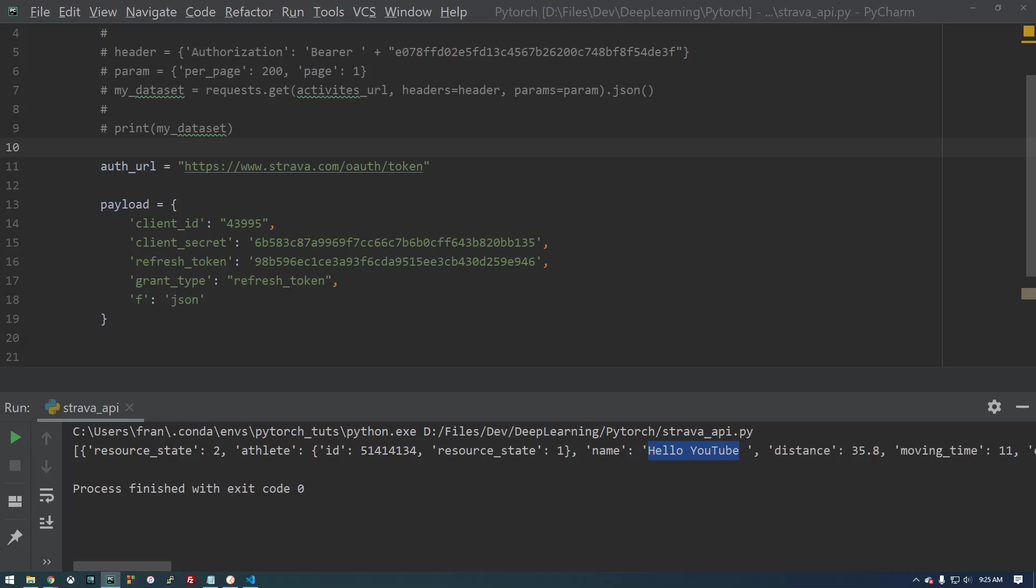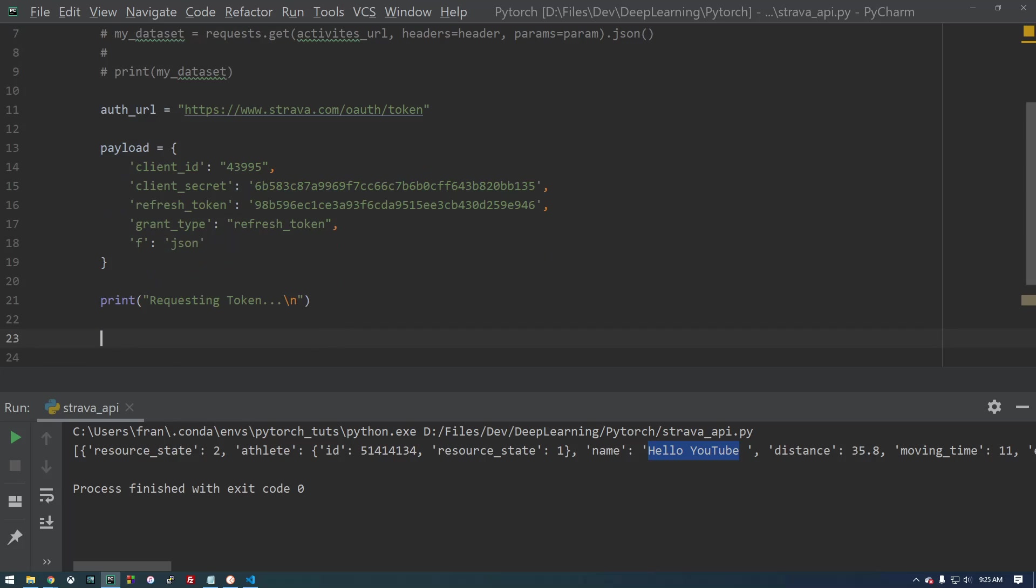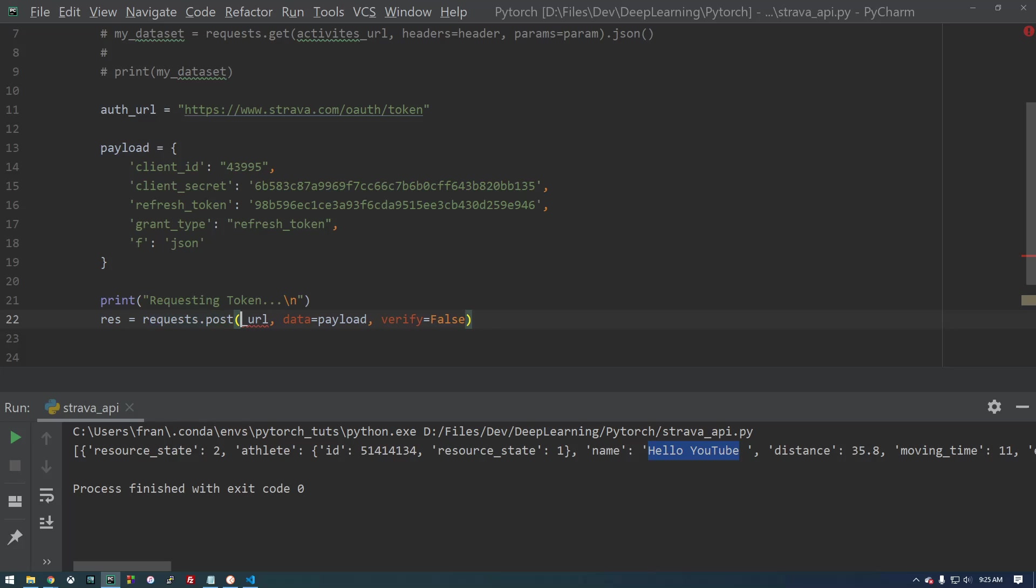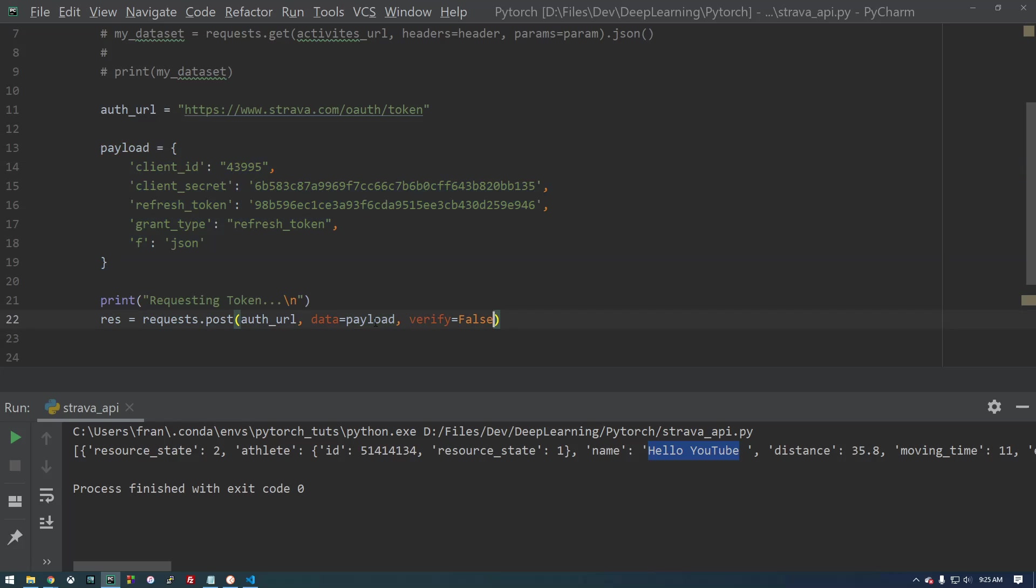So we have the payload. Now let's just print out something to give us some info. Let's say requesting the token. And this is how we request the token. Similar to request.get, we have request.post. We're going to do the authorization URL and the data is the payload. So this is what we're going to post there and verify false.